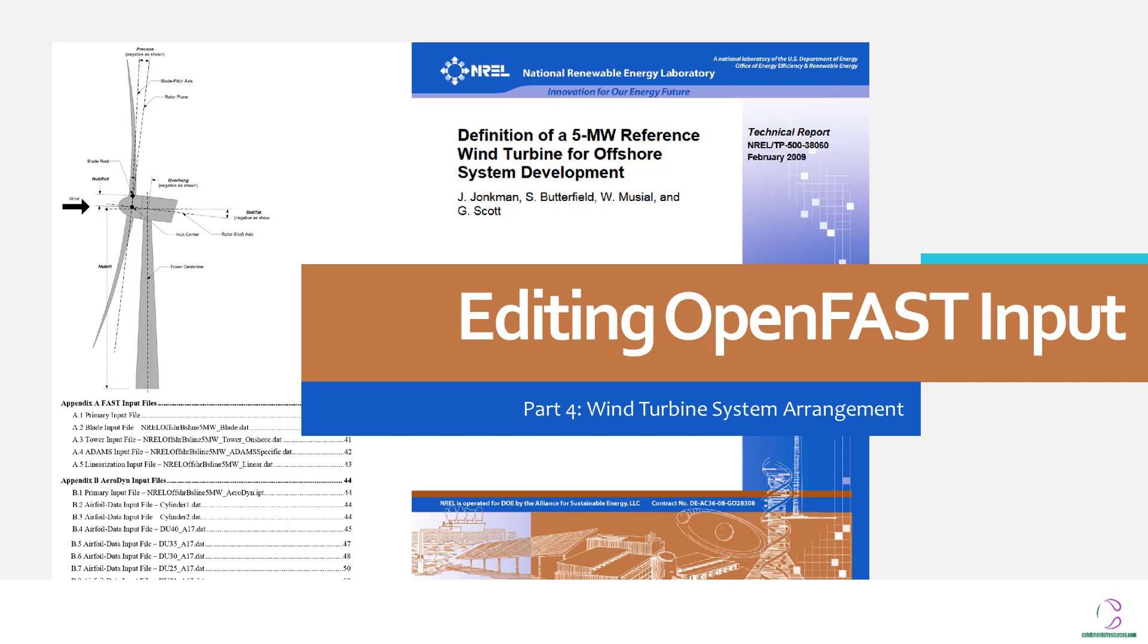Hi there and welcome to Catchment of Resources. This is Viro. This is part of the video series on OpenFast. This is part four.